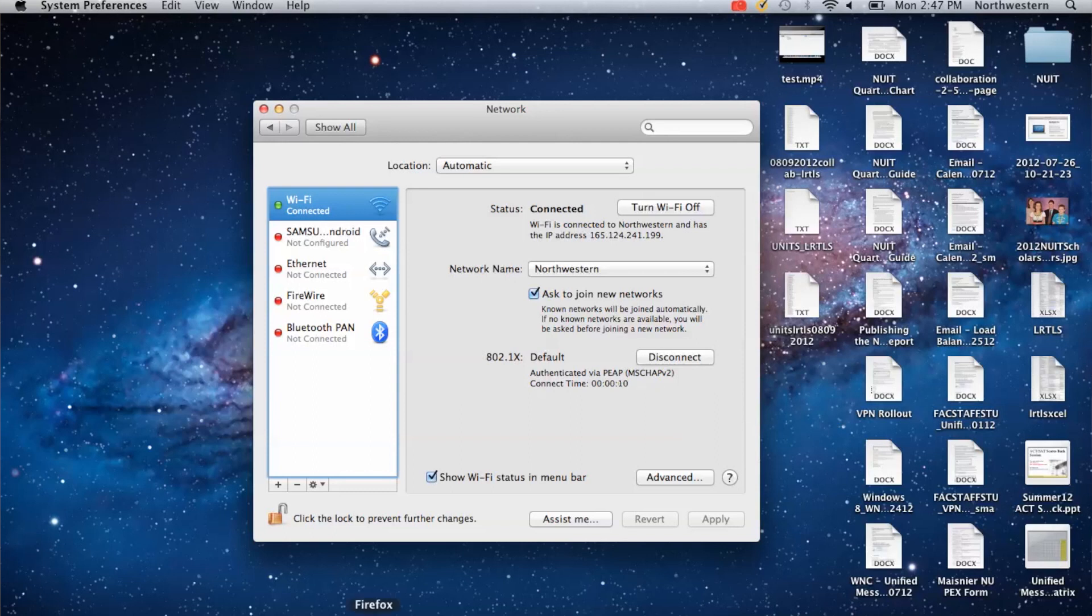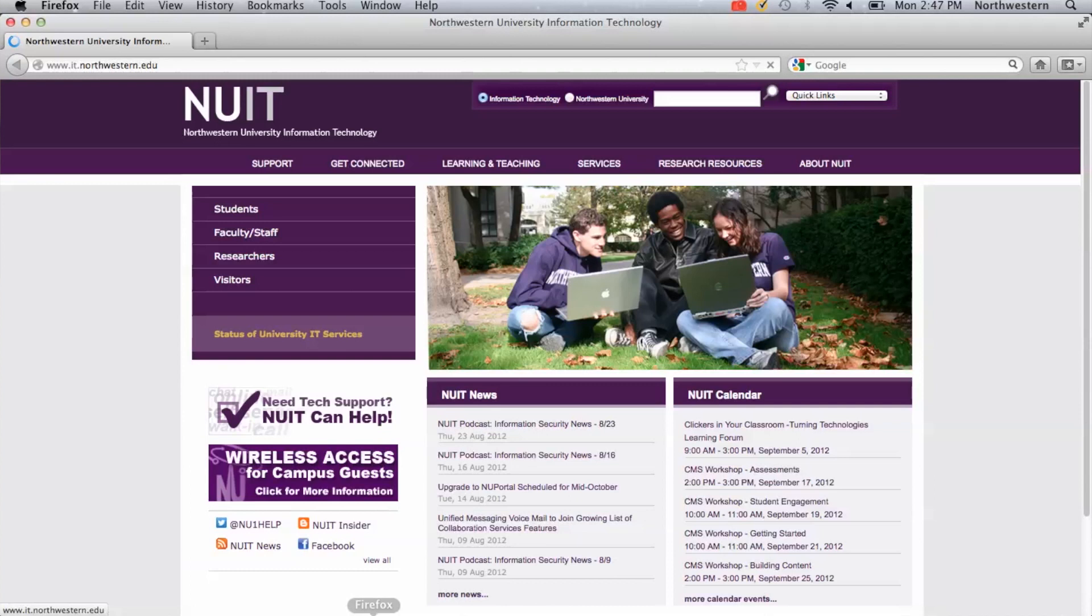So I'm going to go and open up an Internet Browser. And you can see the IT website pulled up.